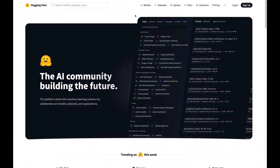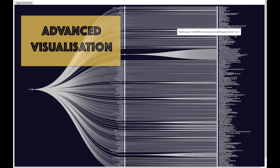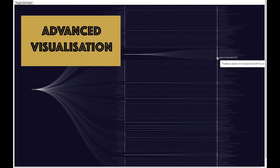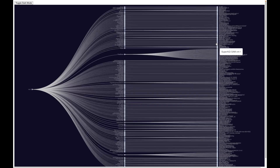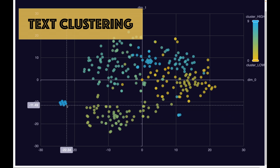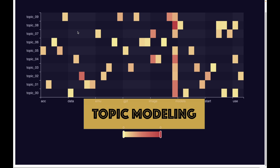In this demo, we will web scrape the Hugging Face website, which has the largest collection of AI and Generative AI models. We will then make various analyses such as stunning visualizations to understand who the top model providers are. We will use text clustering to cluster similar models together and advanced topic modeling to understand what these models do.